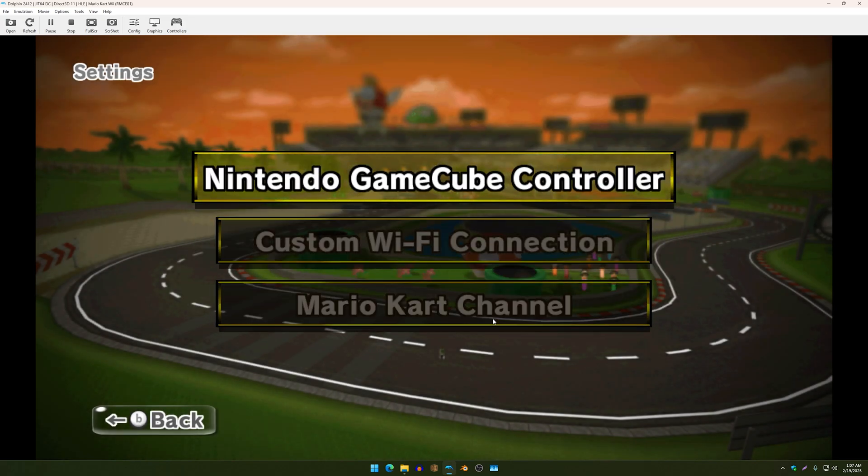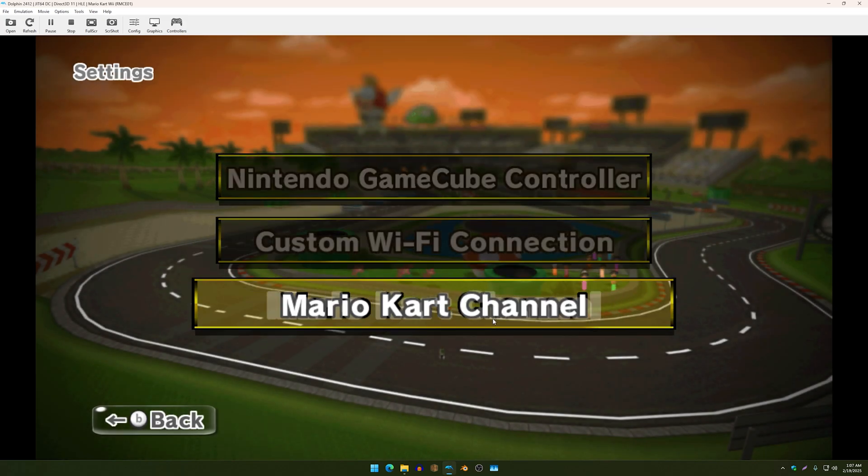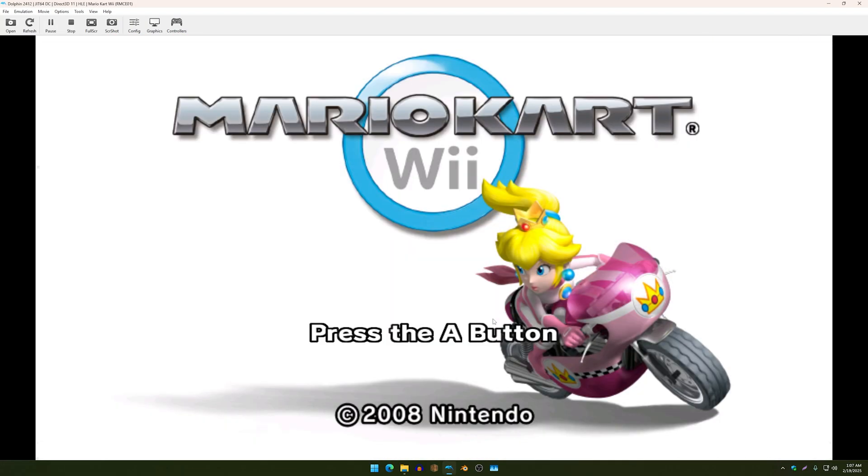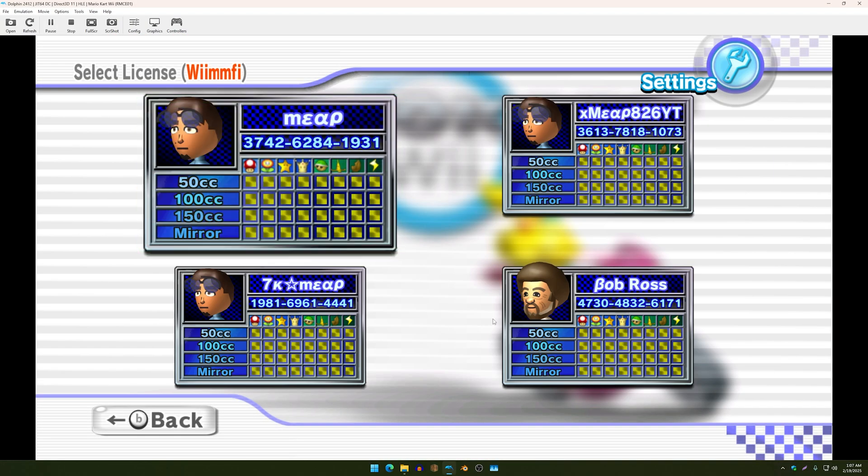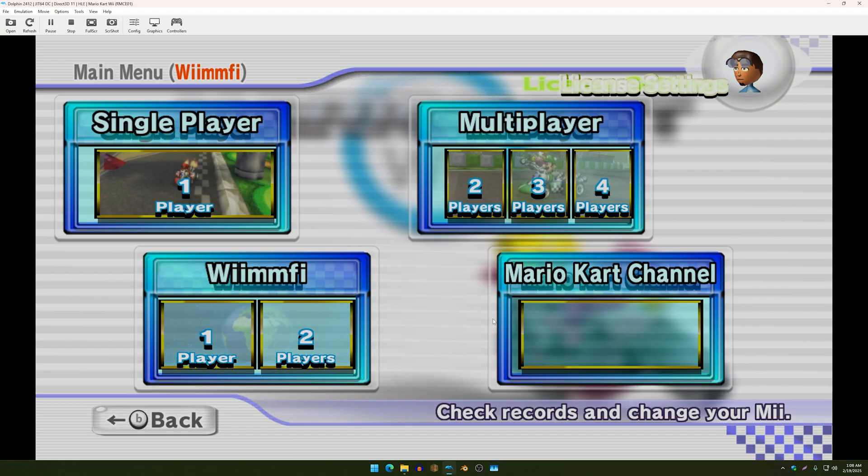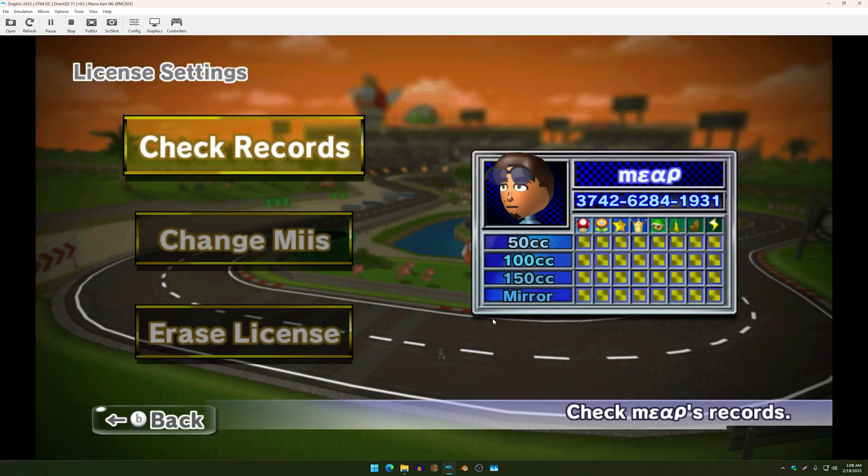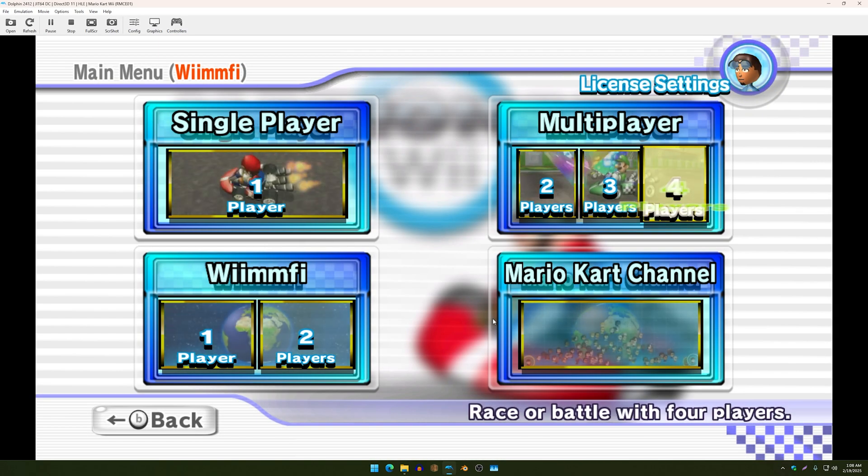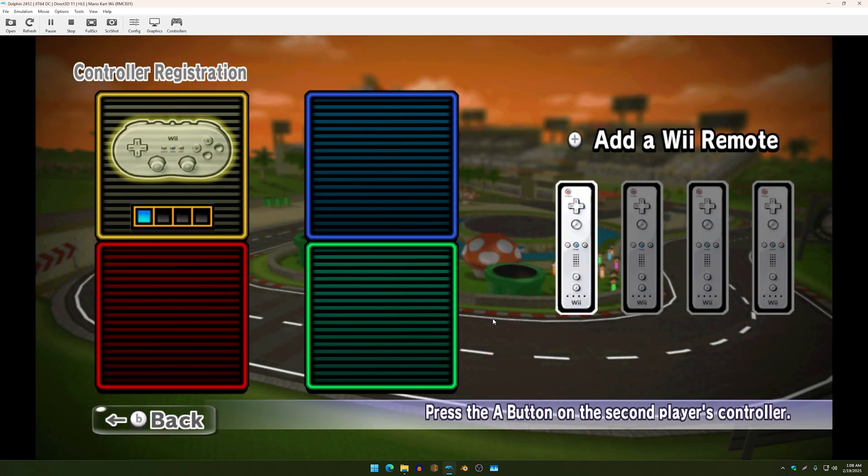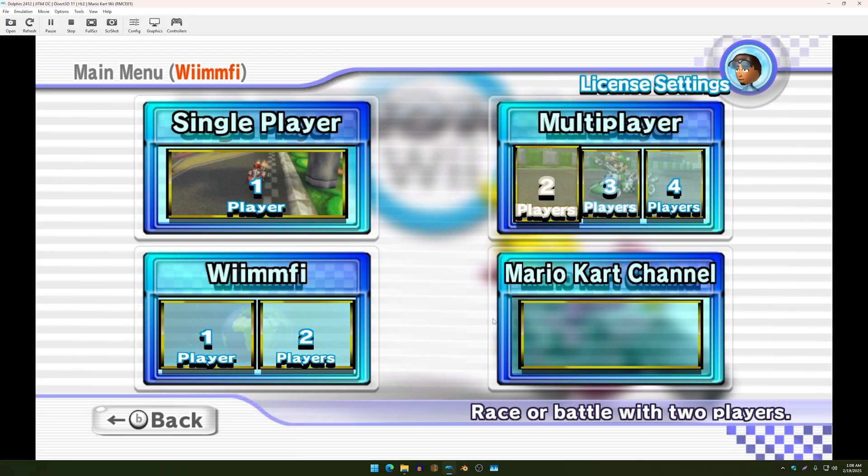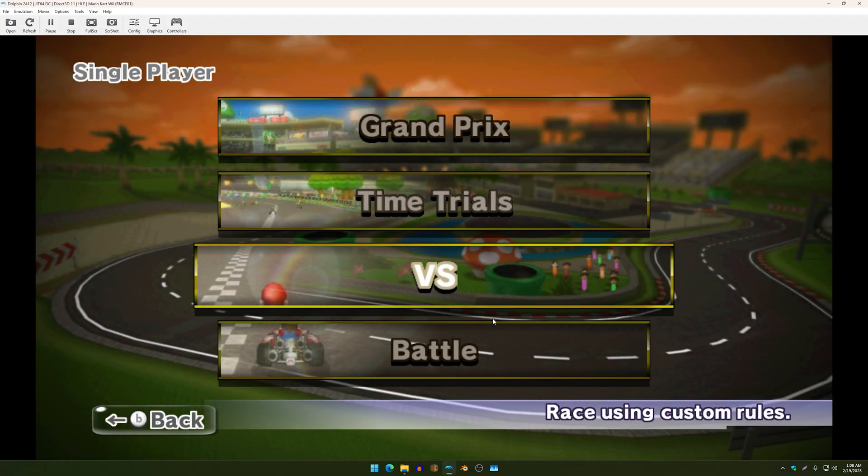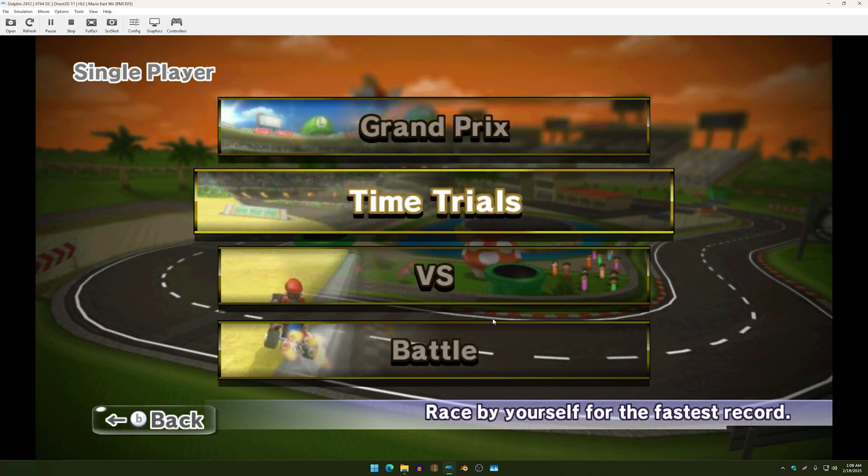Now if we also go to the license settings that also has been changed including the menu the main the multiplayer screen and the character selection screen.